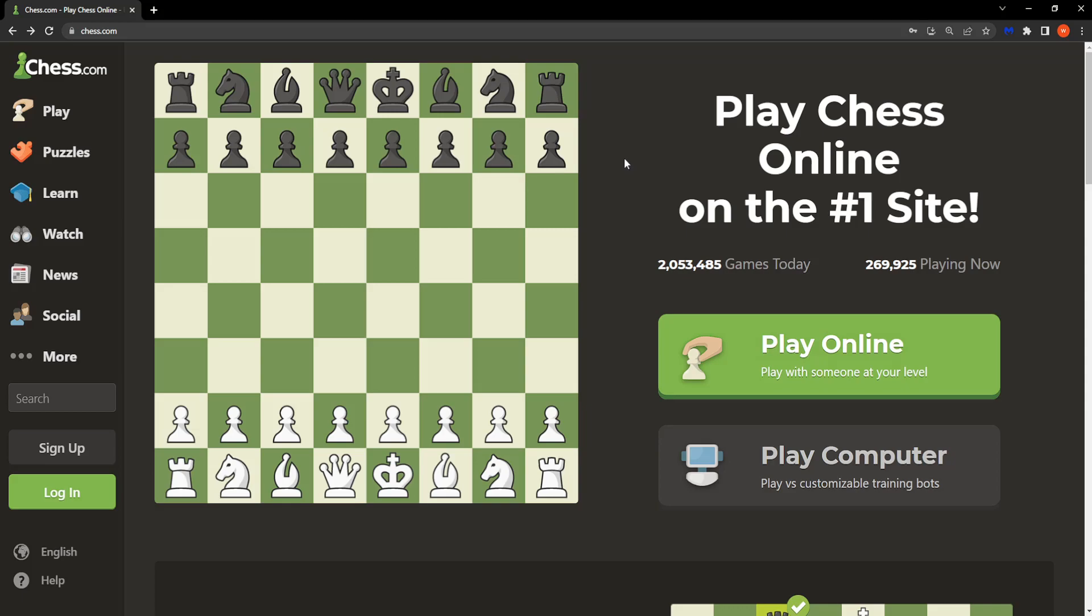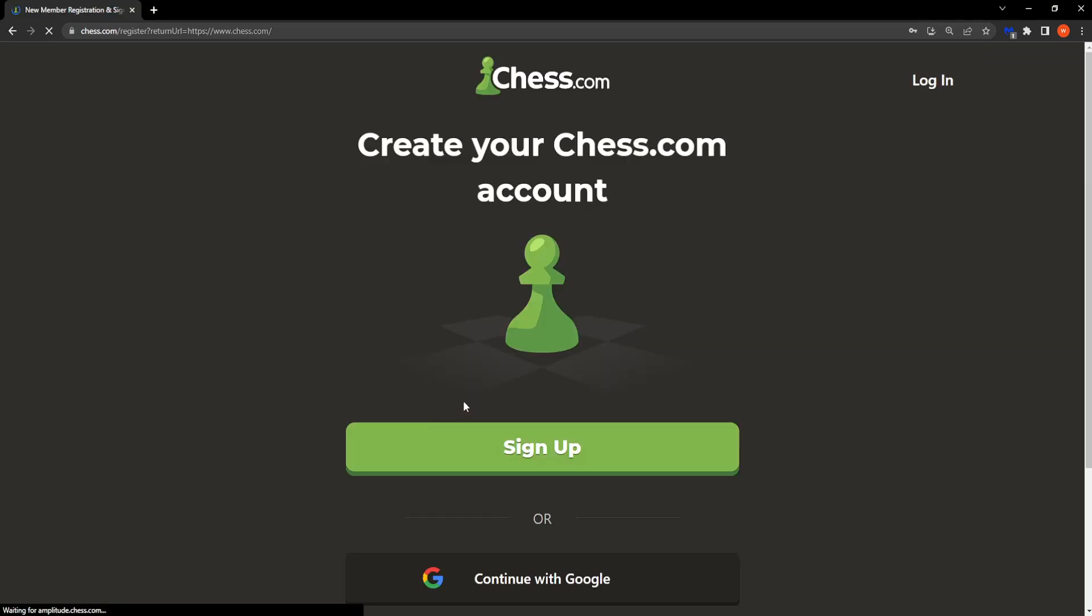If you want to create a Chess.com account, it's quite easy. Just enter Chess.com and right here on the left-hand side you will see the sign up option, so click on it.